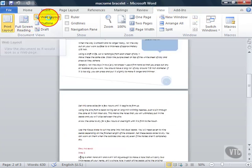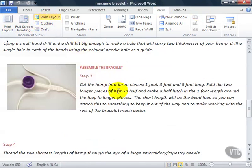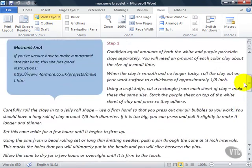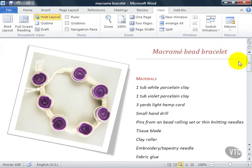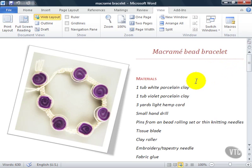Web Layout View allows you to view the document as it would look if it was saved to the web and viewed in a web browser. You would use Web Layout View if you're creating an email message or a web page from a document.